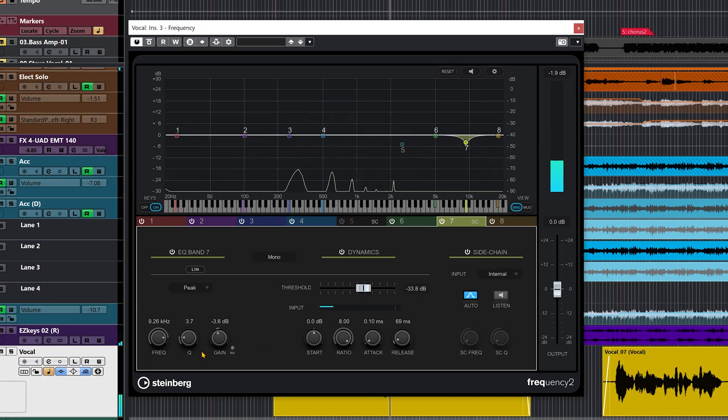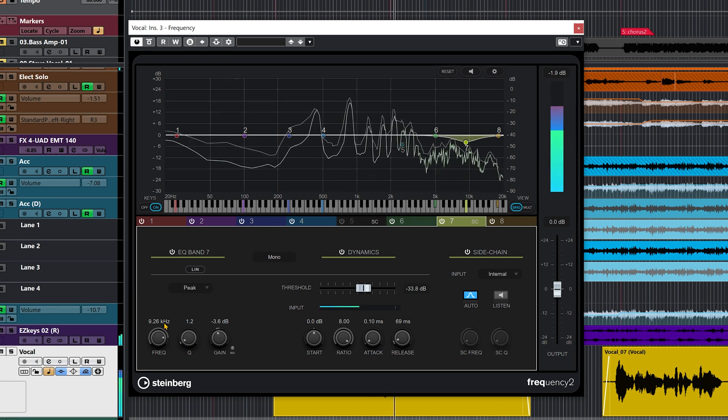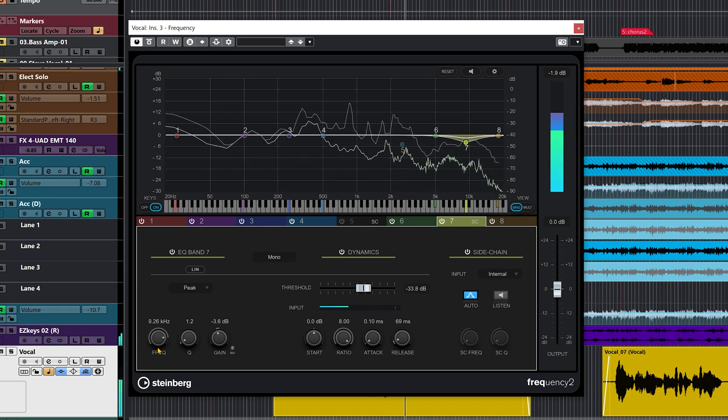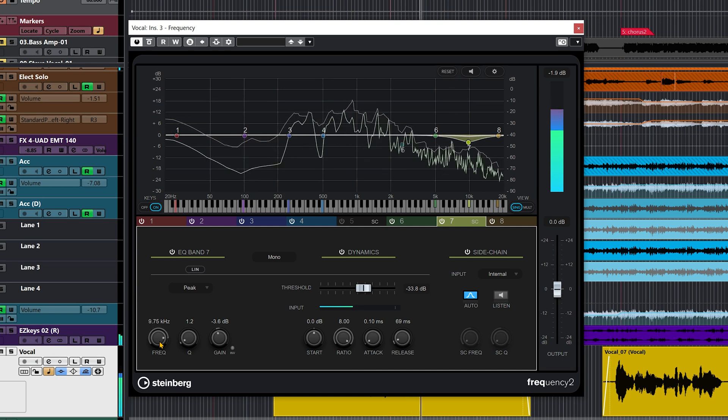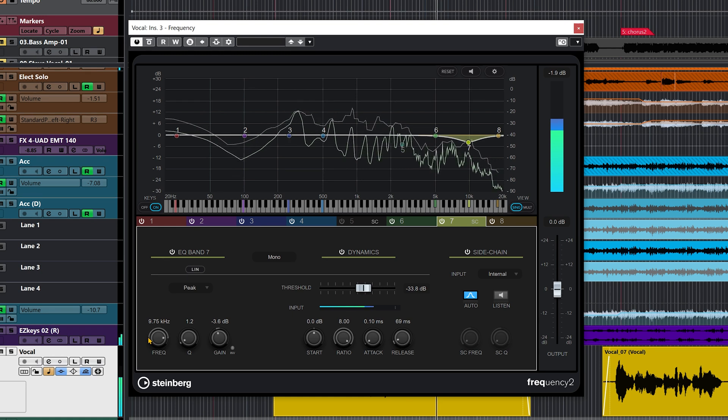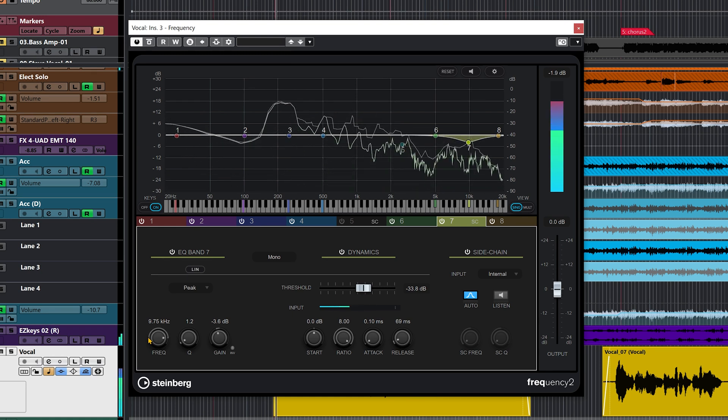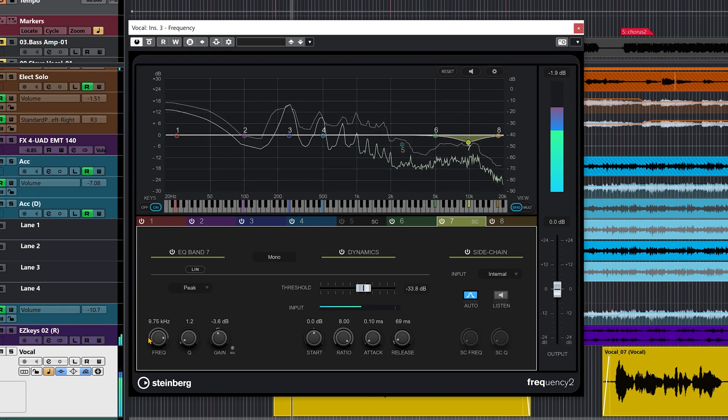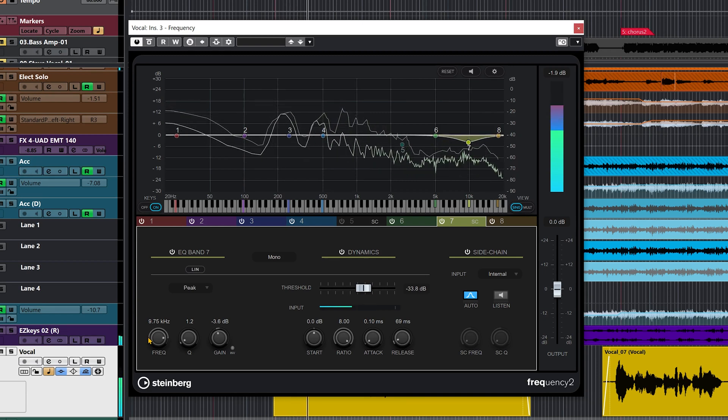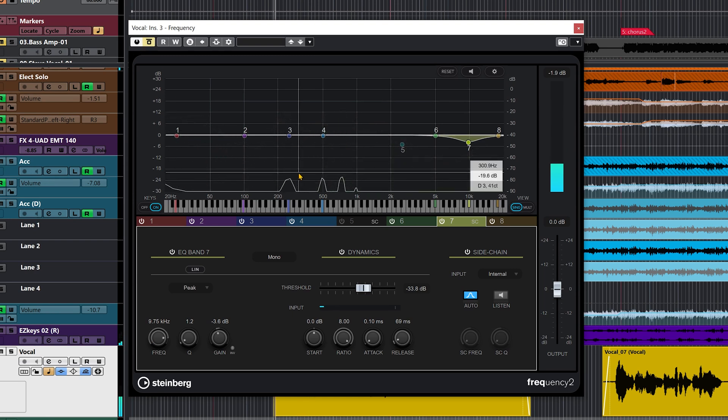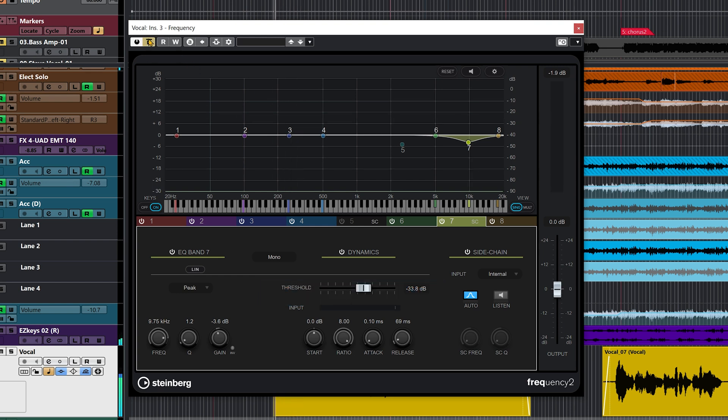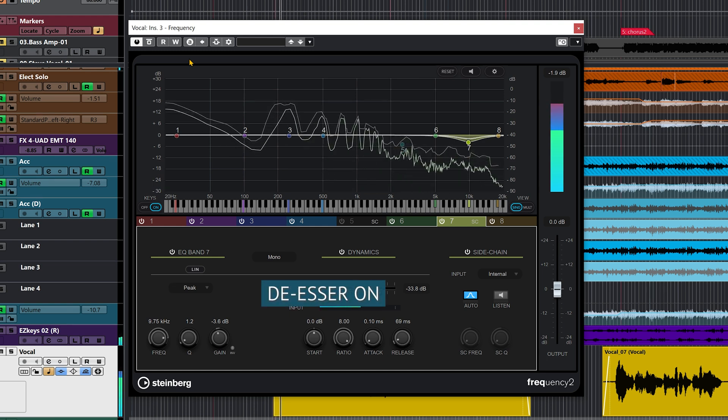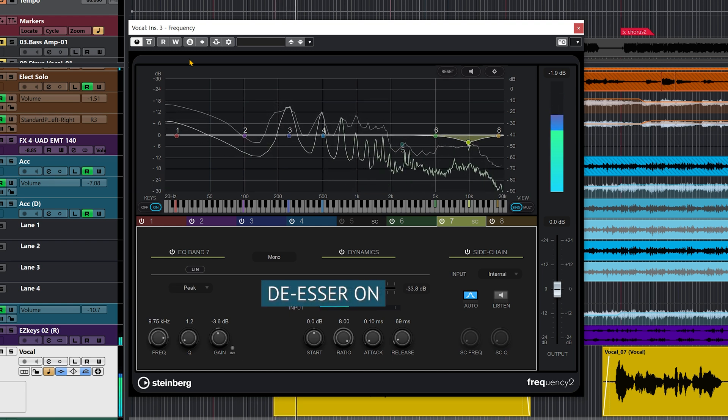If you want to de-ess just a bit more, you can actually enlarge the Q in this case. Let me bring the Q larger to check if we can just go a bit wider as far as the frequency range goes. Okay, that's not too bad. Listen to the verse again. Big difference. I'm going to bypass the dynamic EQ. So that's a good start.